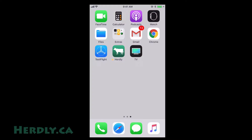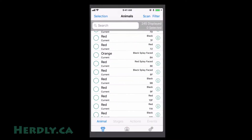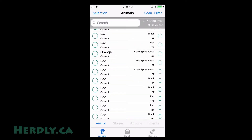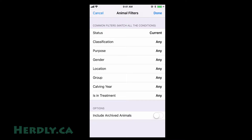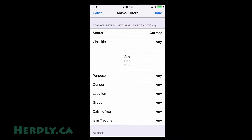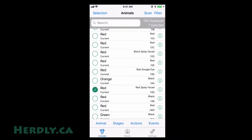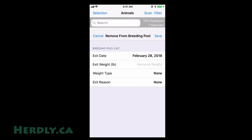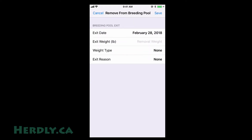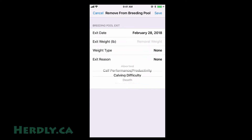On mobile devices, the remove from breeding pool action is similar to the computer. Select the animals you want — this can be made easier with filters — then press stages, remove from breeding pool. Fill in the information you want, then hit save. If you made a mistake when using this action, you can correct it with the edit animal action.